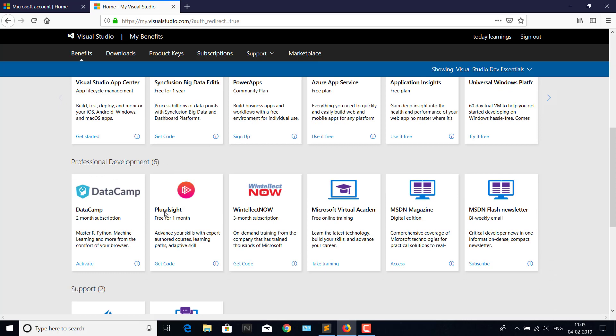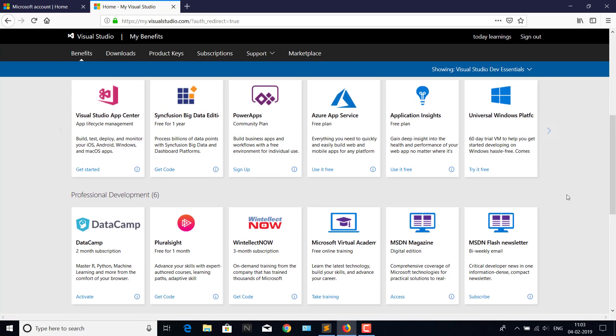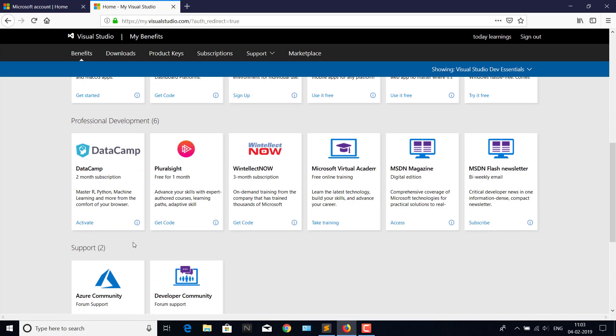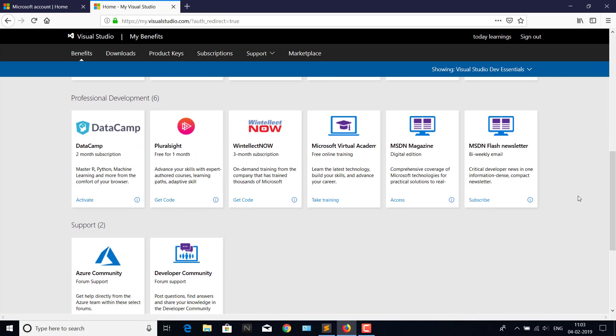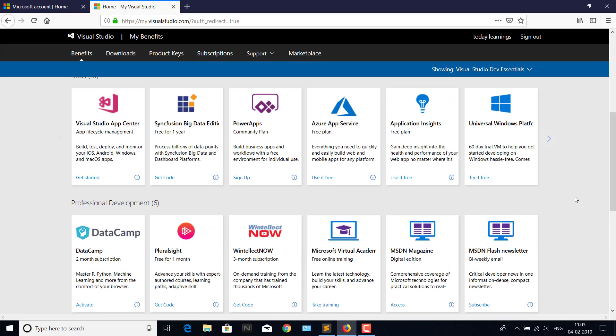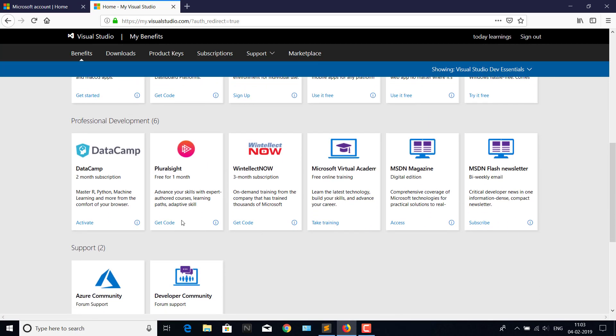And also DataCamp two months subscription. We'll see how to get a Pluralsight account, and it will be the same for the remaining two: LinkedIn Learning and DataCamp. If you want any other, the procedure will be the same. Click on 'Get Code.'